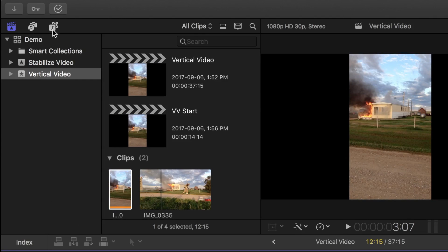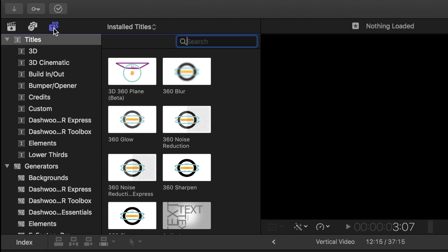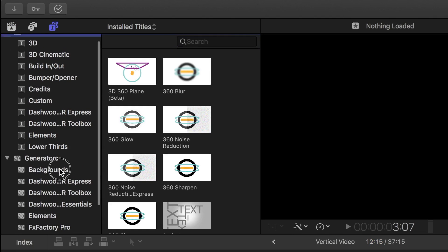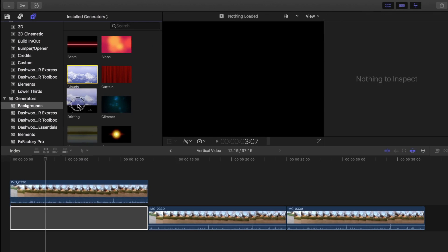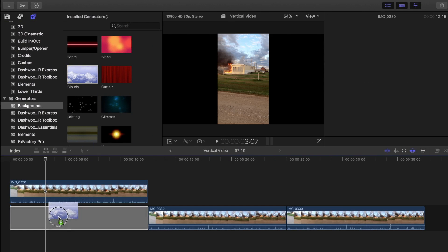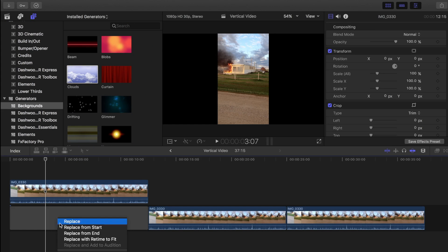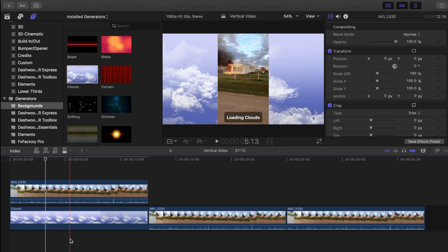Now in the browser, select titles and generators, and for my example, I'll scroll down to backgrounds and select the clouds background. Let's drag and drop it over a gap clip, and select the replace and retime to fit option.